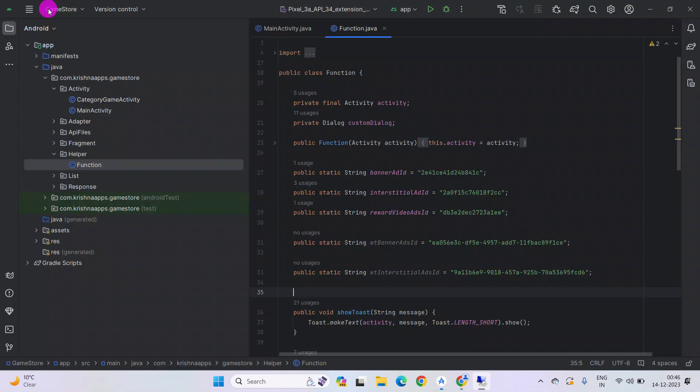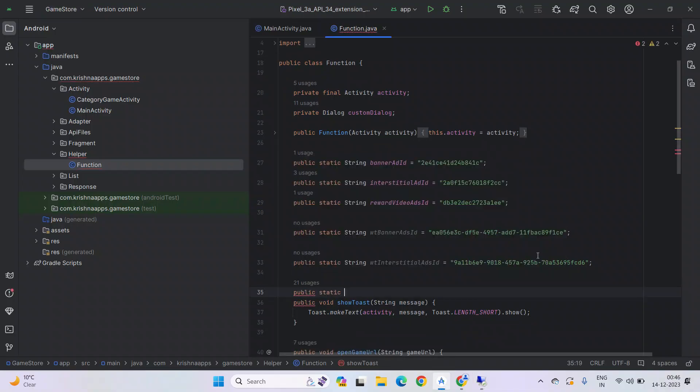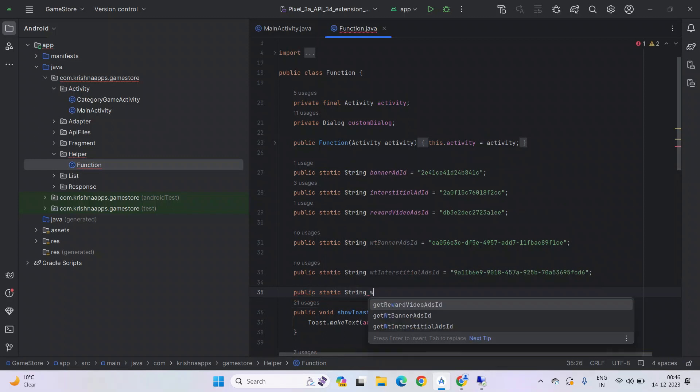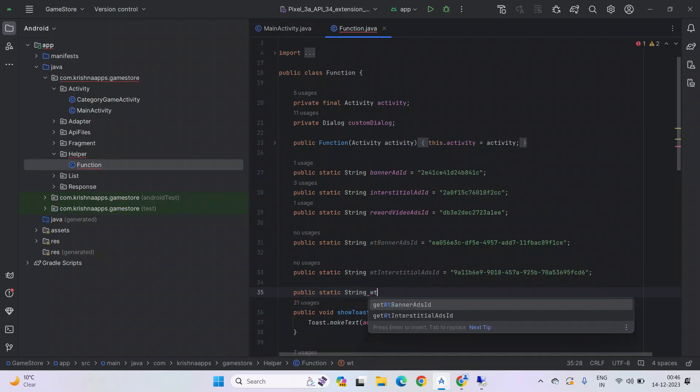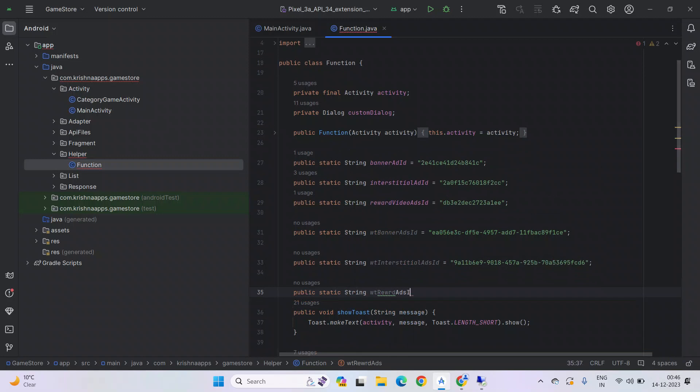Copy the ID. Back to the project. Create a new string. Let's name it VTZA reward.